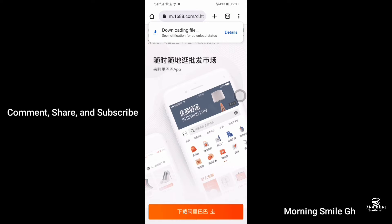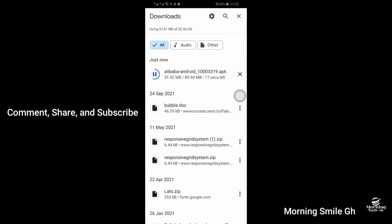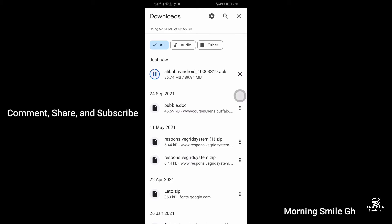You will see the downloading file. You can click on 'Details' to see the file being downloaded. Wait for it to finish downloading, then tap on it.